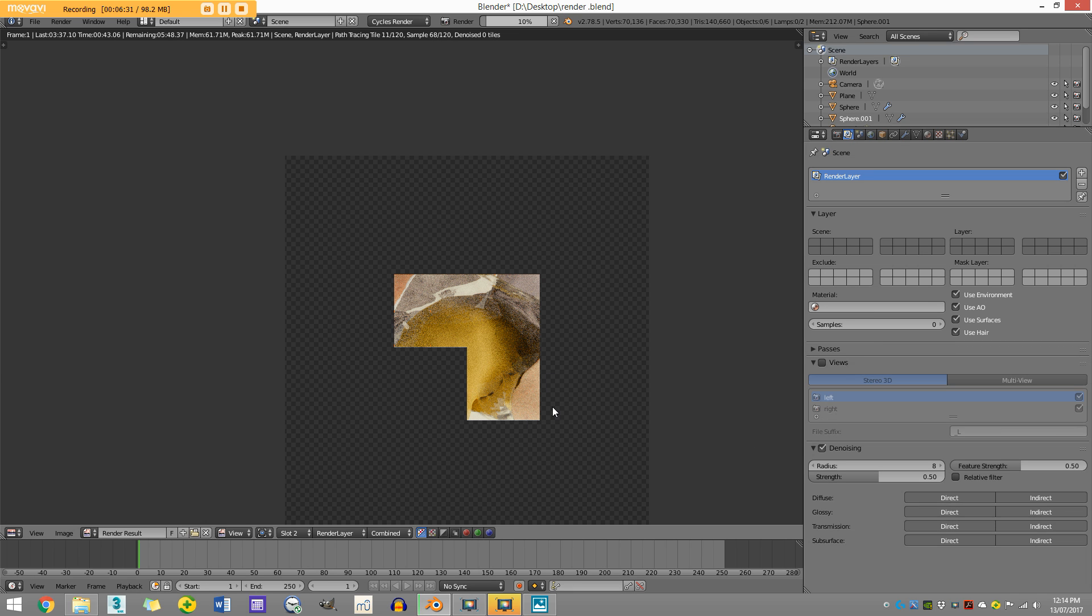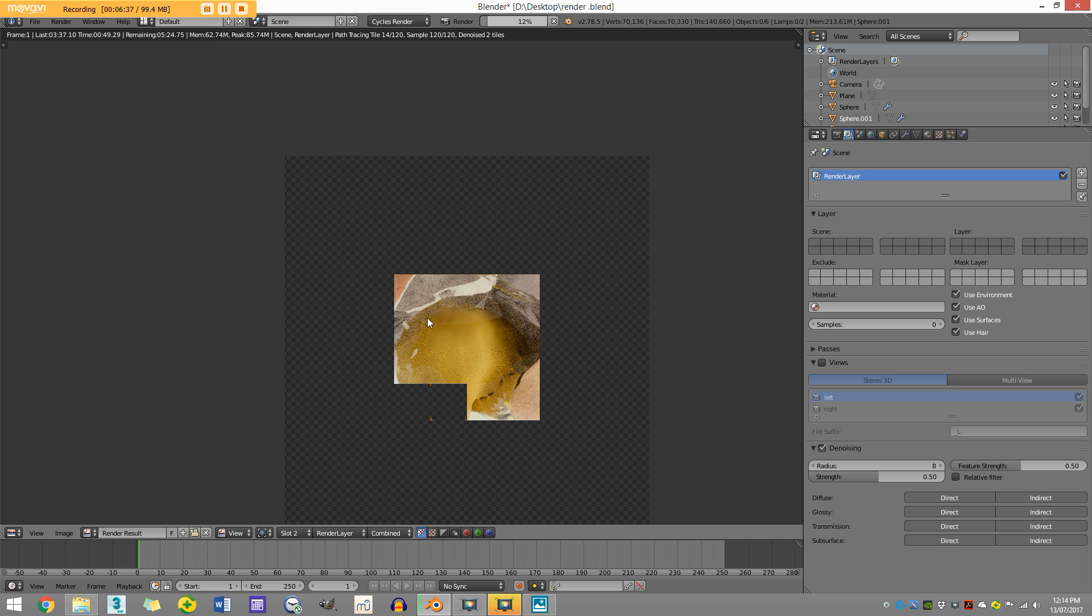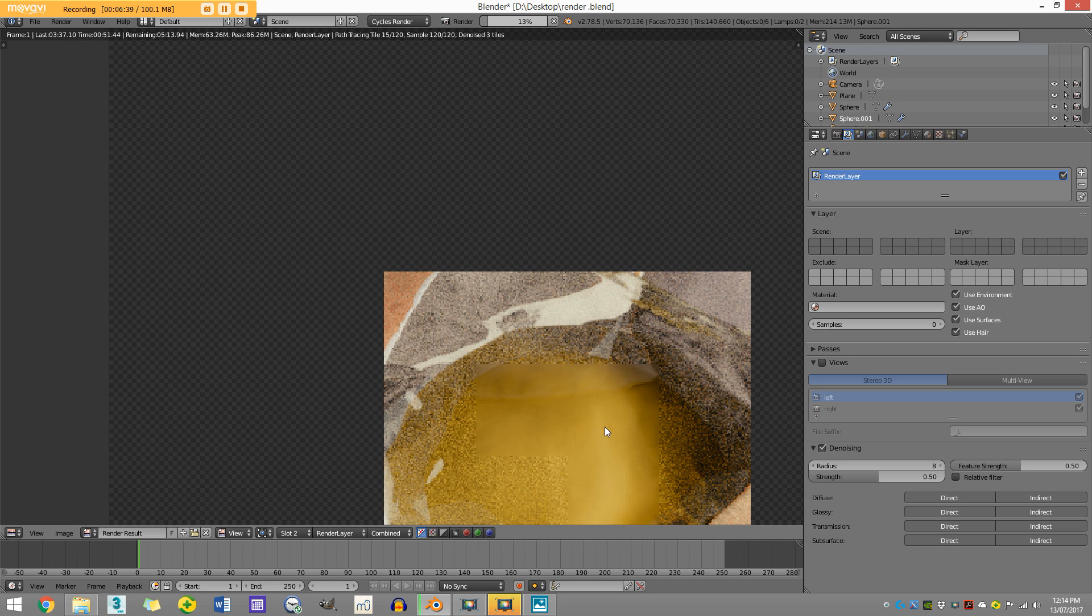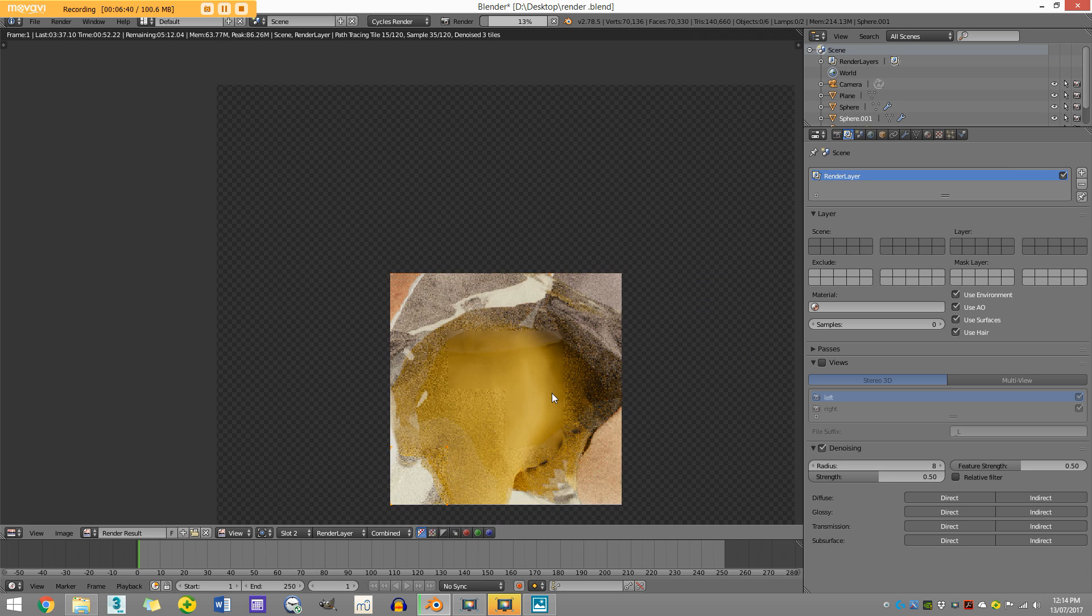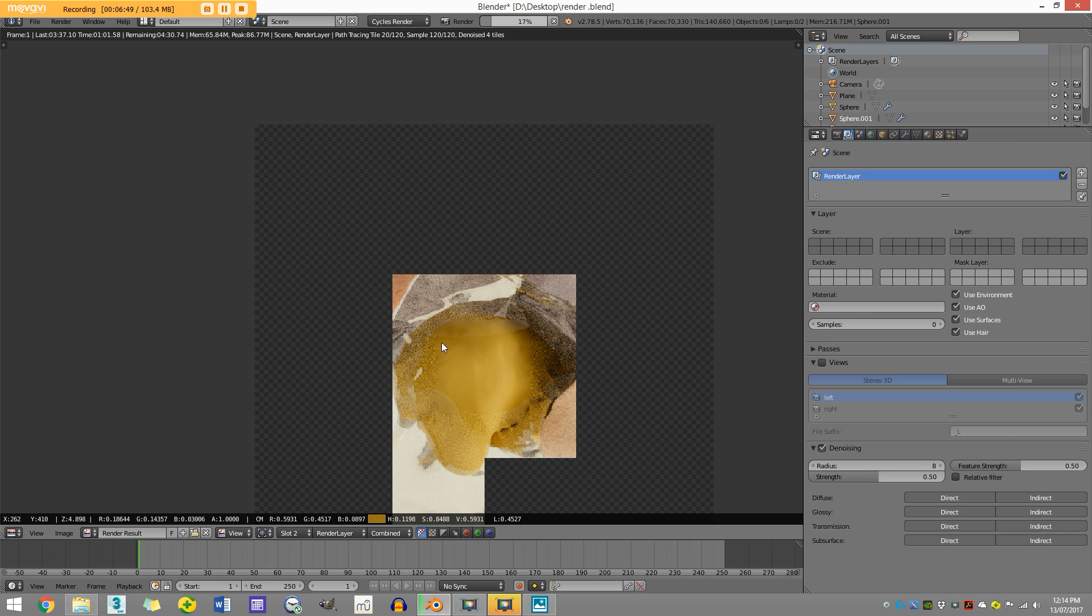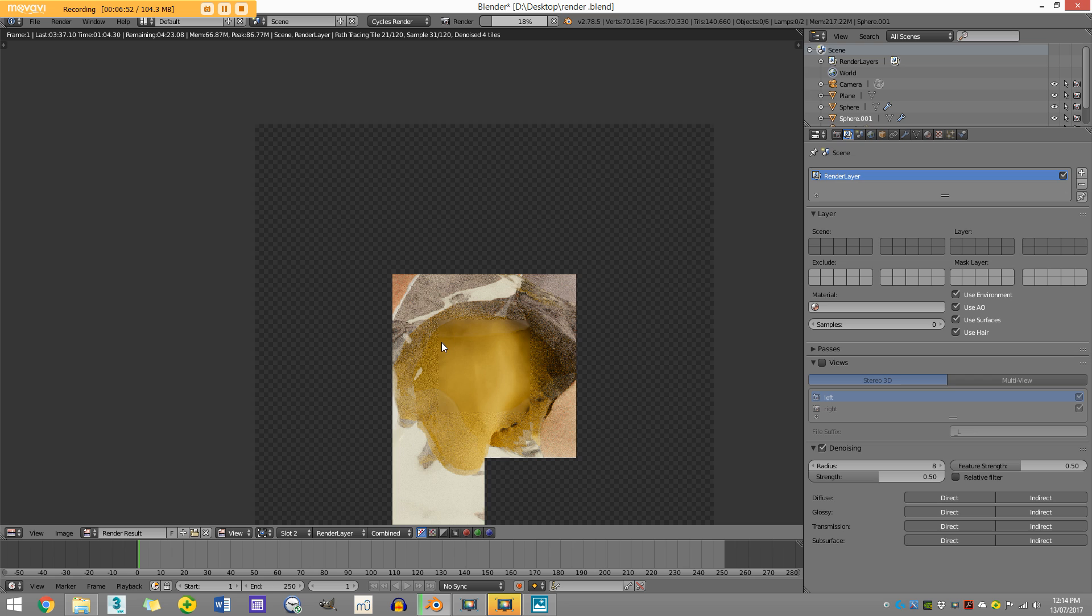Any moment now. Okay, here we go. You can see here it's smoothing it out. It does the second pass where it denoises it, and it does a really good job at it without losing too much of your detail.